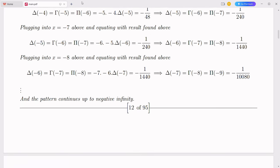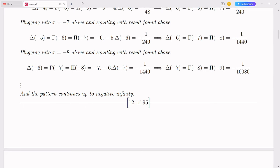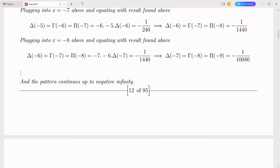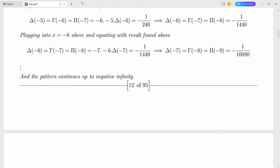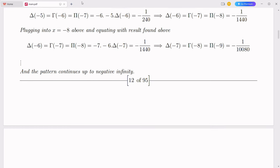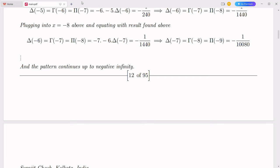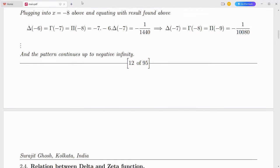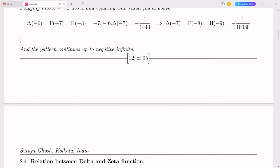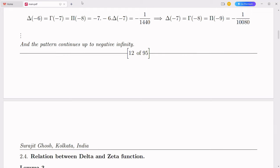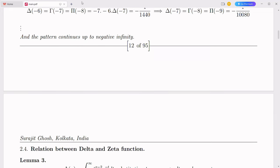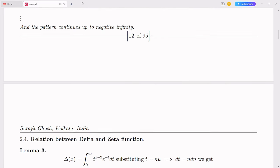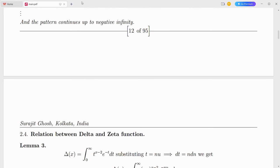A type 2 civilization, according to the Kardashev scale, is a society that has harnessed the full energy potential of its star. Achieving this level of advancement requires groundbreaking technological innovations, efficient energy management, and robust infrastructure. The integration of complex numbers with the decimal system, termed the simplex number system, can play a pivotal role in this journey. Here, we explore how the simplex number system can contribute to humanity's progression towards becoming a type 2 civilization.